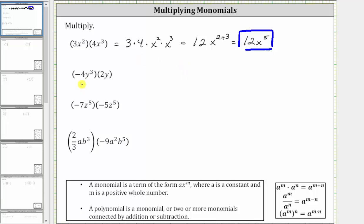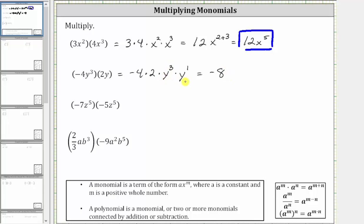Next we have negative four y cubed times two y, which is equal to negative four times two times y cubed times y. And y is equal to y to the first. Multiplying the coefficients, negative four times two is negative eight. Multiplying the variables, y cubed times y to the first is equal to y raised to the power of three plus one, which gives us negative eight y to the fourth.